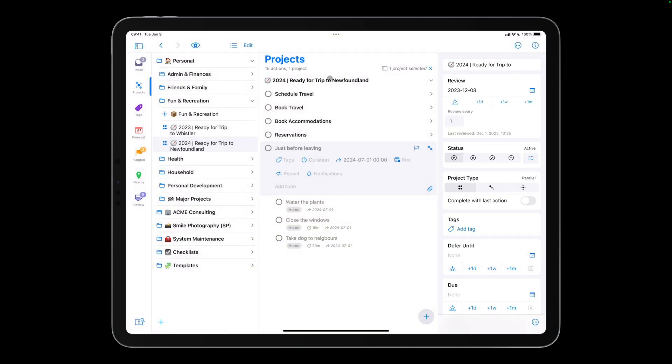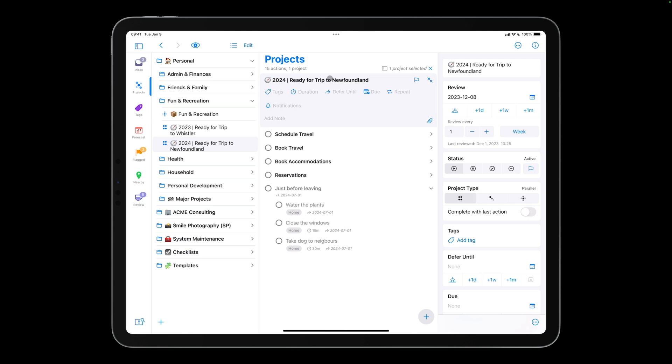When I tap the Newfoundland project, I see inspector items that apply to projects. Notice that the Review section is now near the top. Since this project is still a little ways off, I'll change the review period from one week to two weeks.